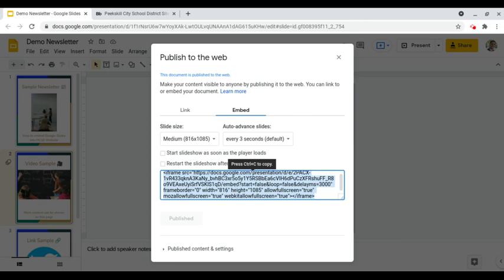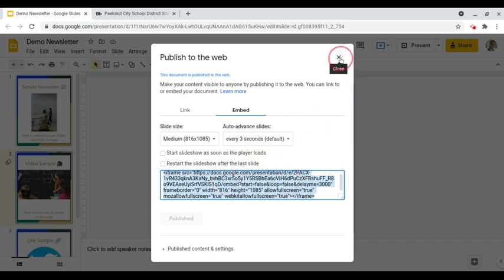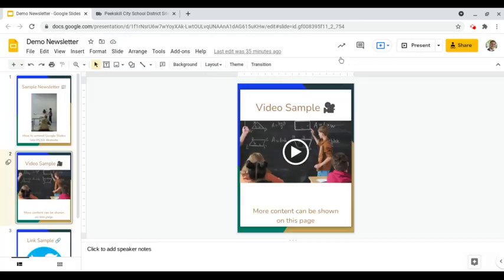We can use a keyboard shortcut or we can right-click and copy that embed code to the clipboard of our computer and then we can go ahead and close this page out.